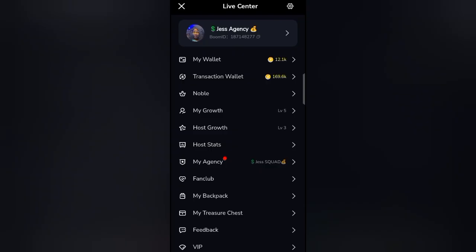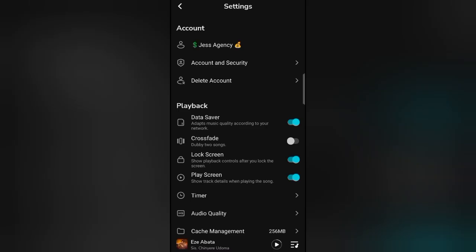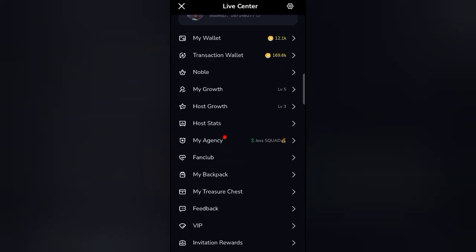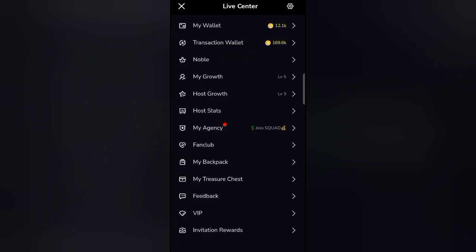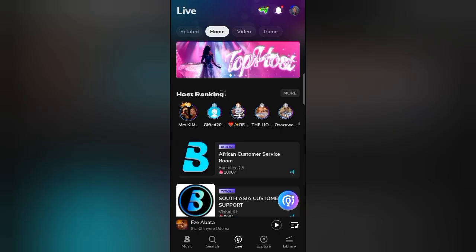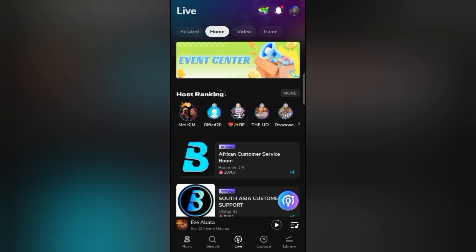If you want to check your settings, this settings icon at the top right brings you to your account security — if you want to log out, update the app, or edit your password, that's where you go. This is how an agent account looks like. I can see my agency here, and I get a red dot whenever someone requests to join. Under invitation rewards, you can see how many people you've invited and how much you've earned from invitations. Now let's go to the essence of today's video — how to withdraw.